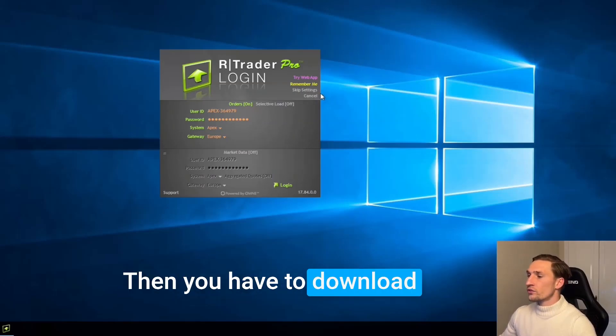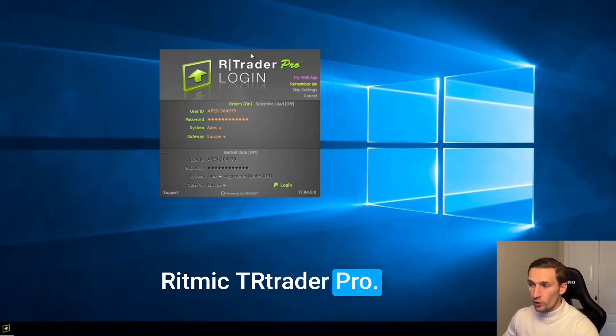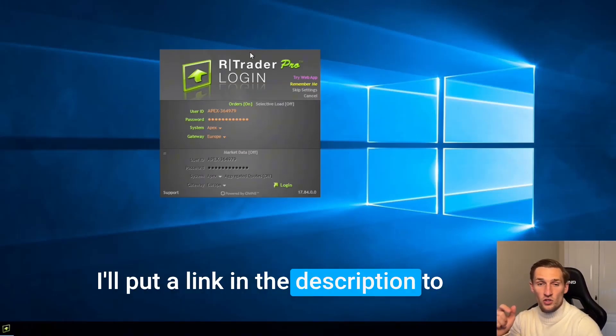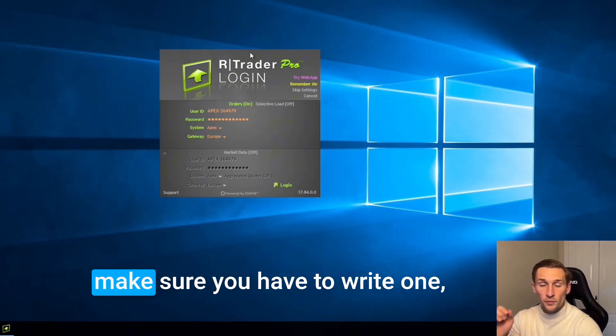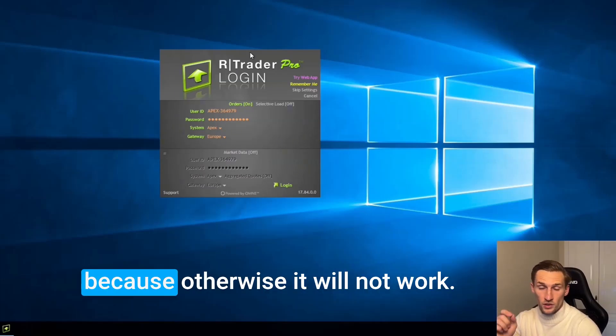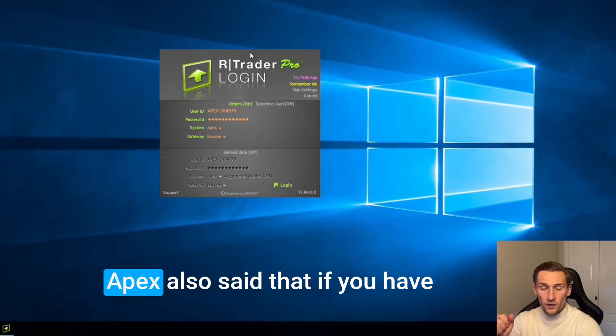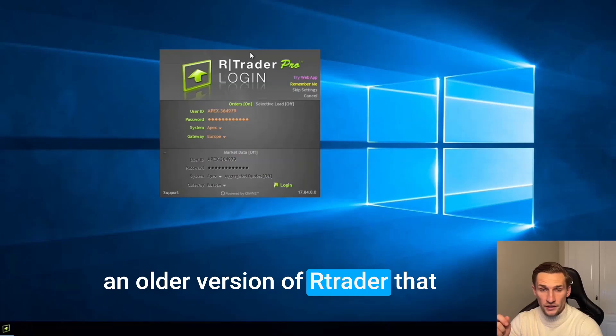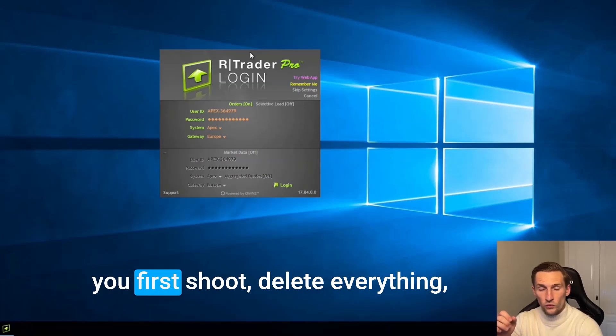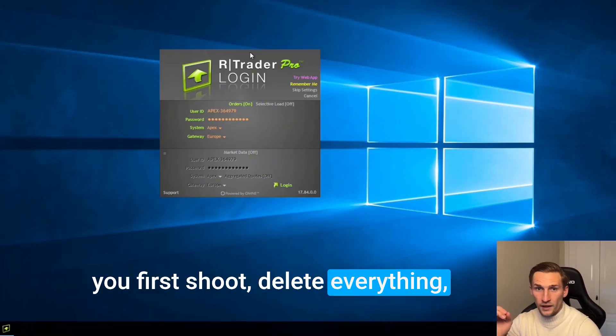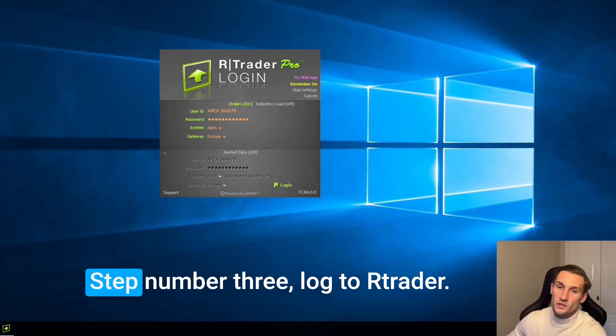Then you have to download Rhythmic Trader Pro and I will put a link in the description to make sure you have the right one because otherwise it will not work. Apex also said that if you have an older version of RTrader, you first should delete everything and then download the new one.